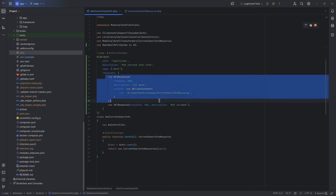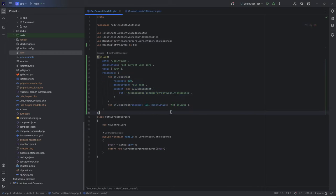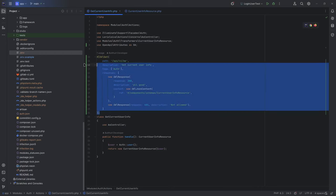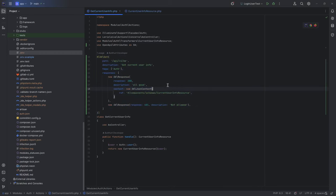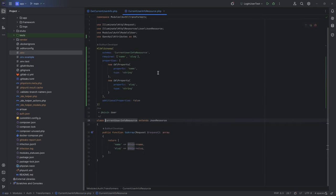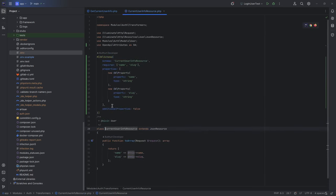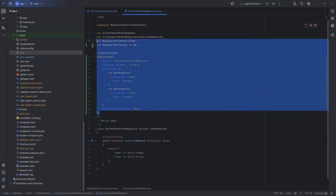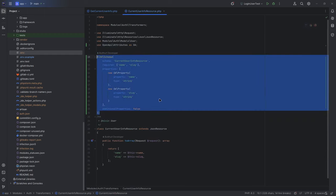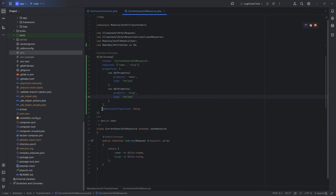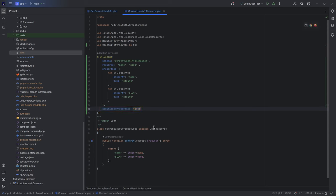So if I try to write fully get user info specification, it should look like this. But with auth, of course, I forgot about it. Response should return content, JSON content. JSON content should make a ref to JSON resource. JSON resource I will describe separately. OA schema, schema name, required properties name and slug. And two properties: name type string and slug type string. One recommendation here: always set additional properties to false. This will force the developers to keep the list of properties up to date.